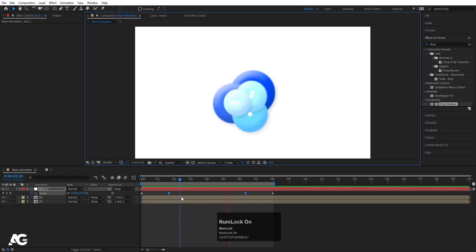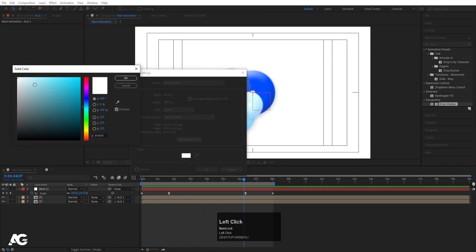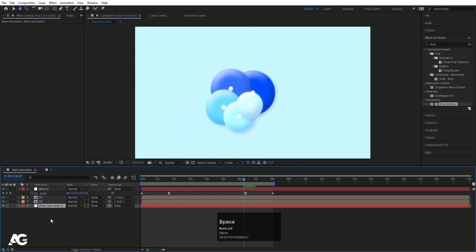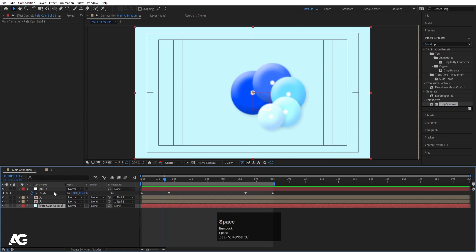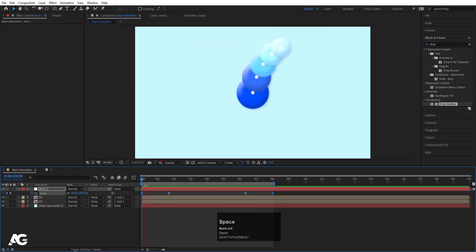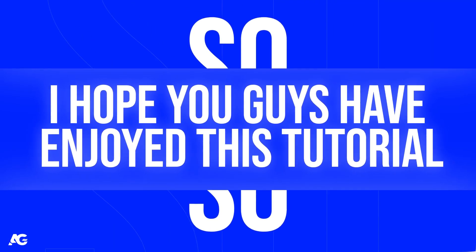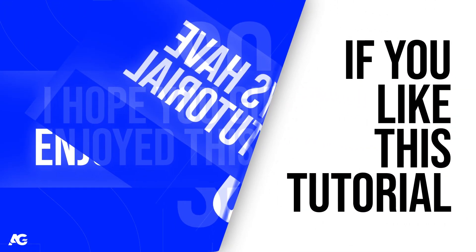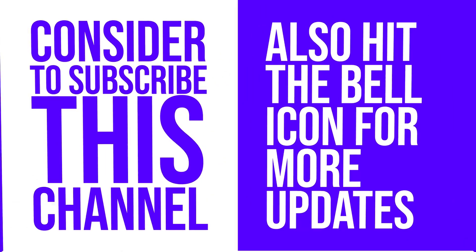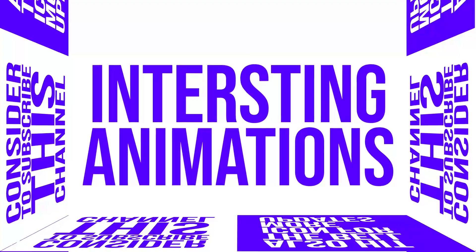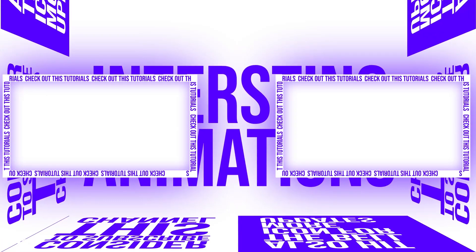So this is how you can create this kind of looping animation. If you want, you can create one solid background layer with a bluish color and move it to the bottom. That's it for today's video. I hope you guys enjoyed this tutorial. If you liked it, please subscribe to the channel and hit the bell icon to get more updates. If you want to create more interesting animations, check out these two videos. I'll see you in the next video — until then, stay tuned.